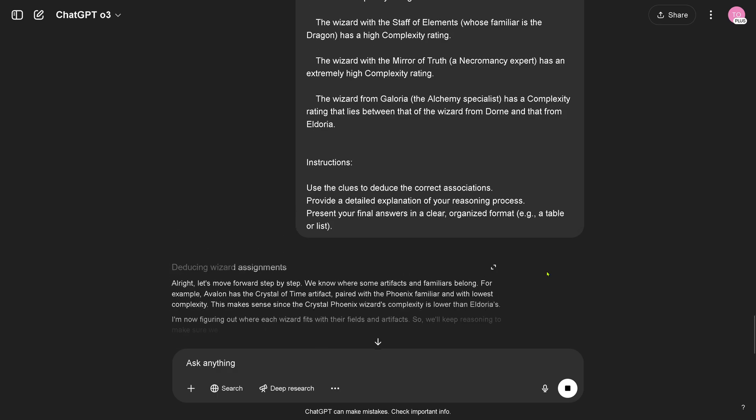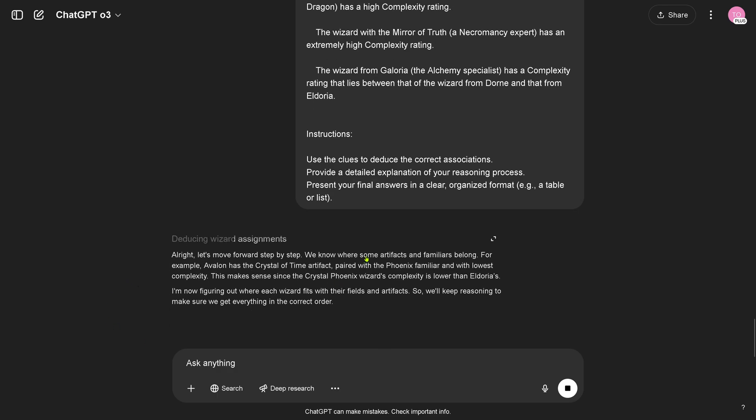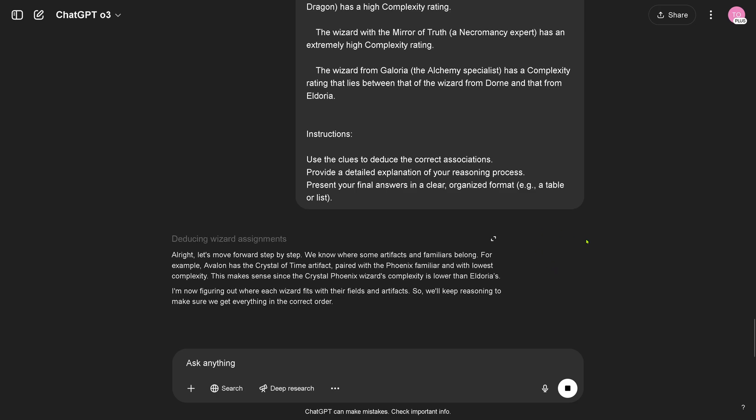Does it go for any logic script? What's it doing, is it arguing step by step in a linguistic way? Let's move forward. We know that some artifacts, yeah, now figuring out where each wizard fits with their fields and the artifacts. So keep reasoning to make sure we get everything in the correct order. So we just get again here just a meta thinking, we do not really see the reasoning steps. OpenAI a little bit afraid to show us here the internal reasoning. Okay so they decided to go with some general remarks with some summarization here of the reasoning, but yeah this is more from a planning tool and not from a reasoning agent.